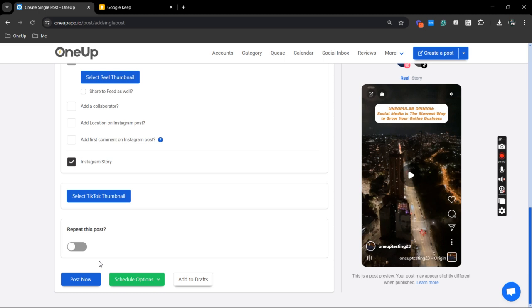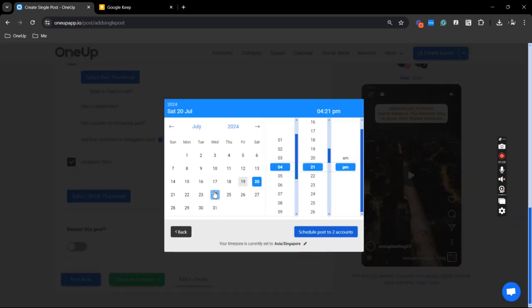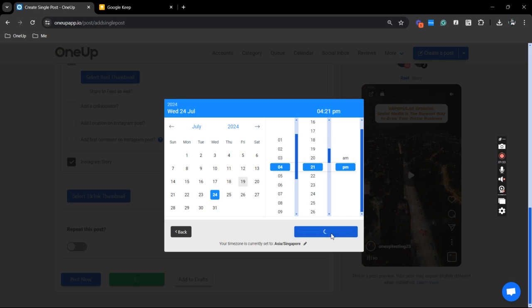So, for this example, I'm just going to schedule it for next week, Wednesday. Click that and that's it.